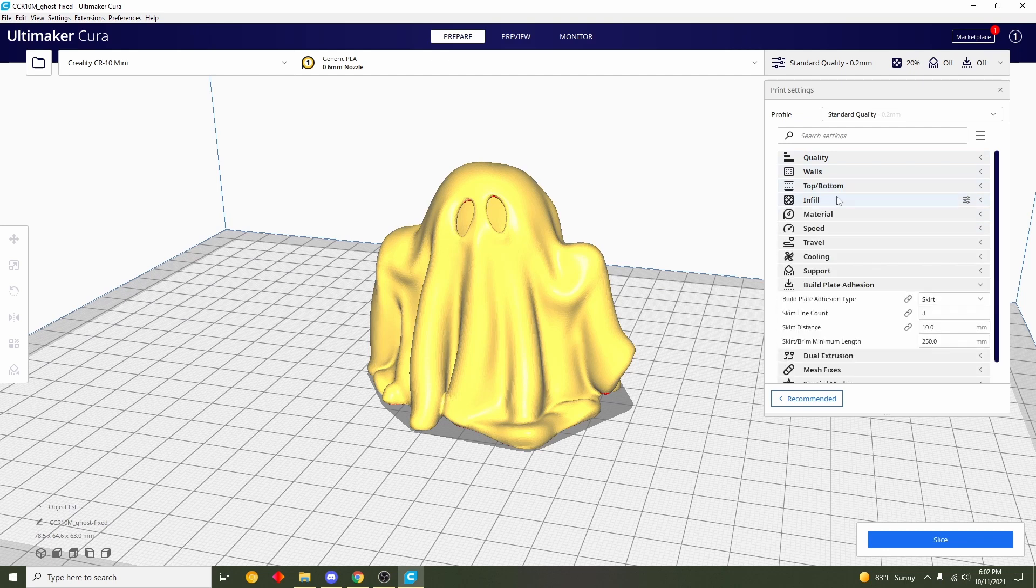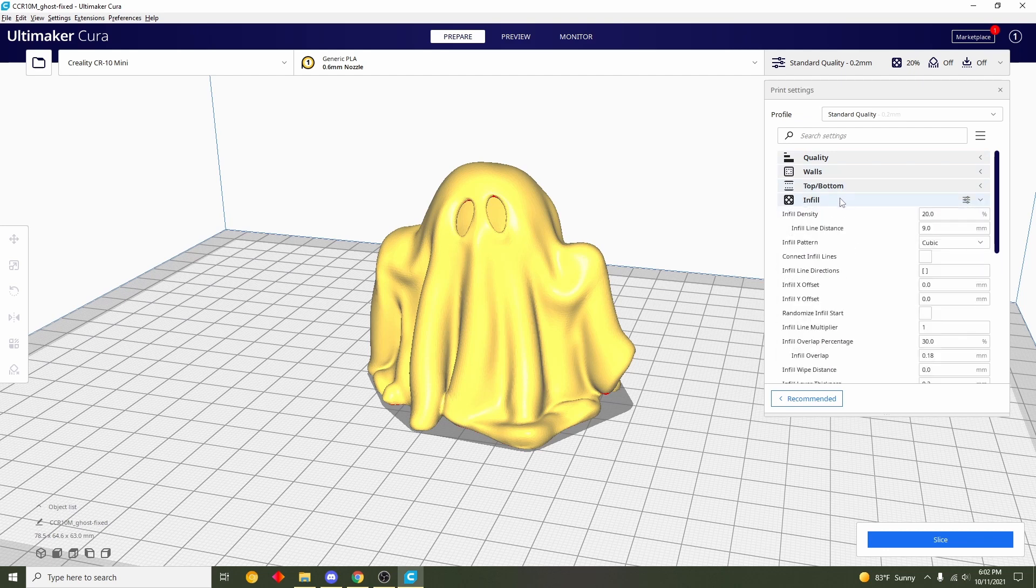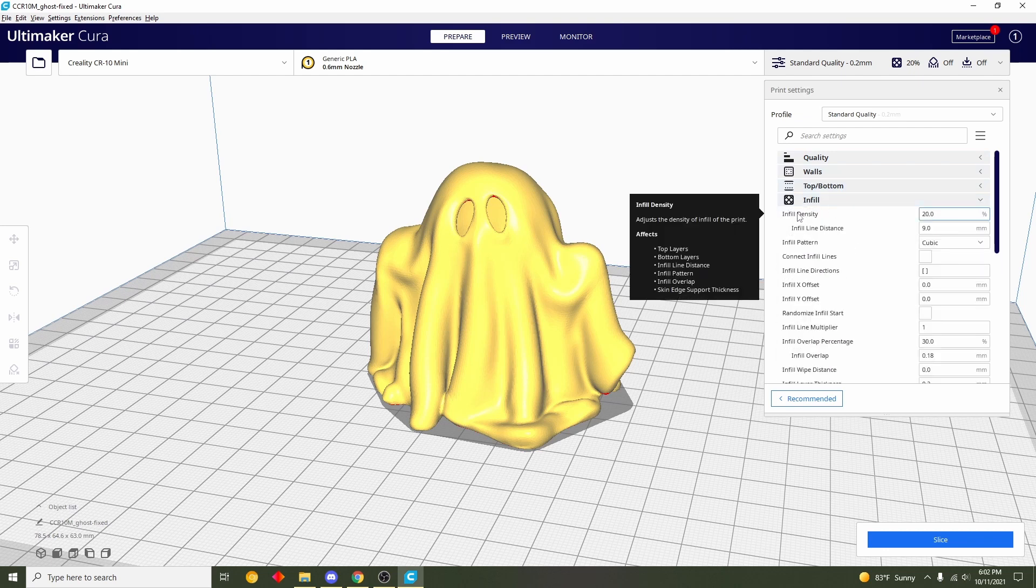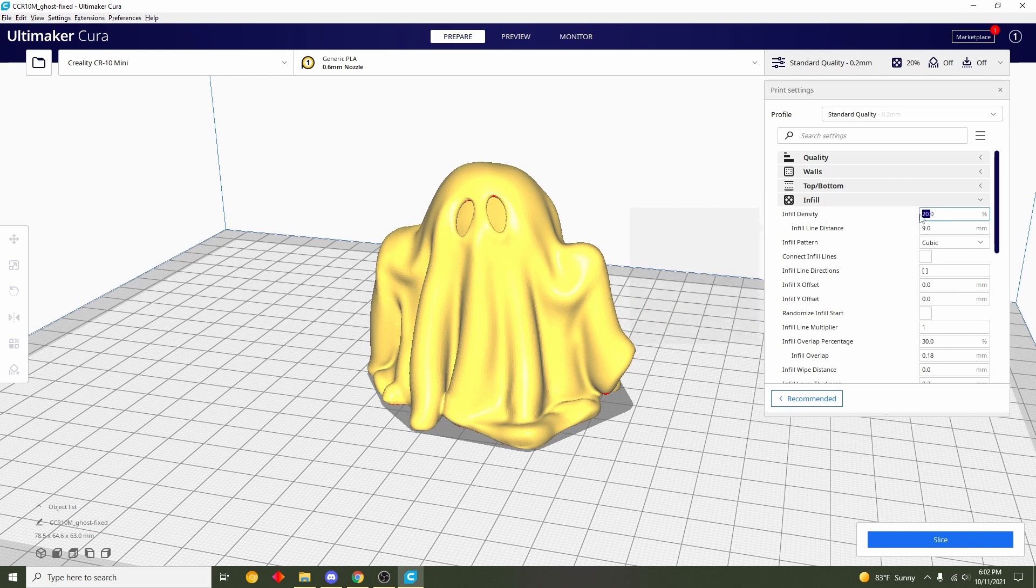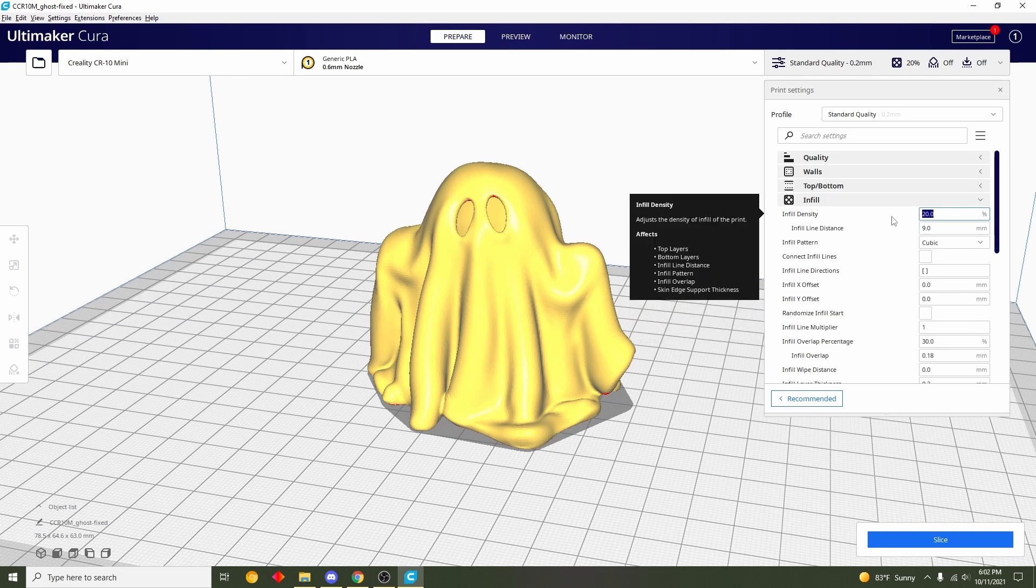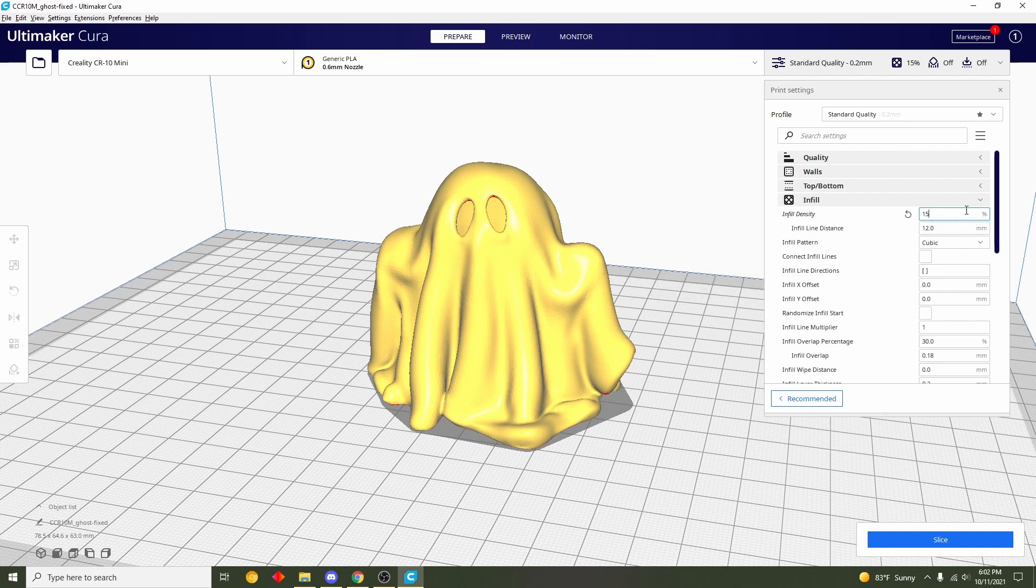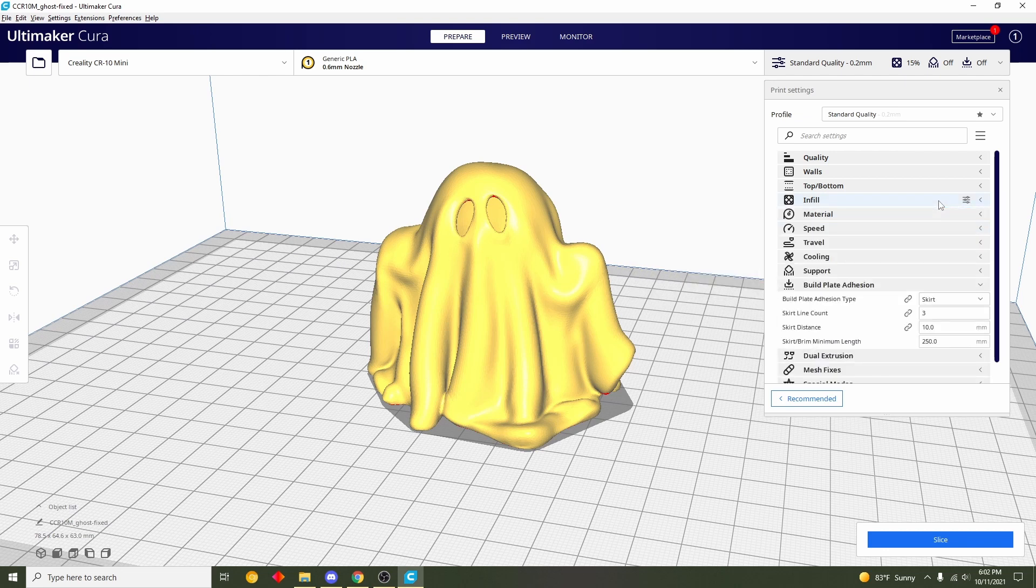Next we're going to go over here to this infill tab, click on there. Infill density we're going to set that to 15%. This is basically how much material is on the inside of the model, so we're going to set that to 15. Click again to close it up.